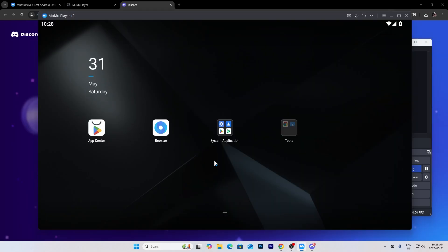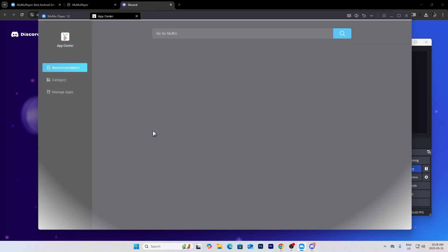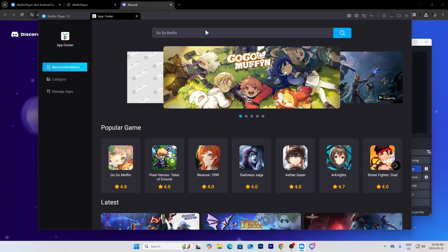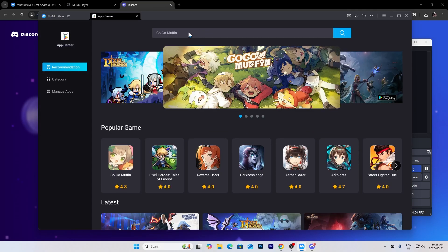Alright, as you can see it's done. Go to the app center and search up.